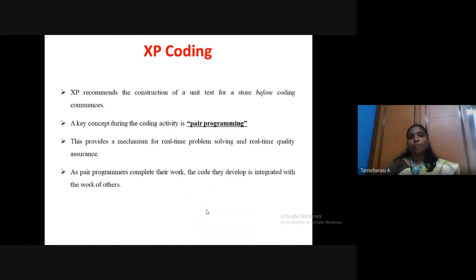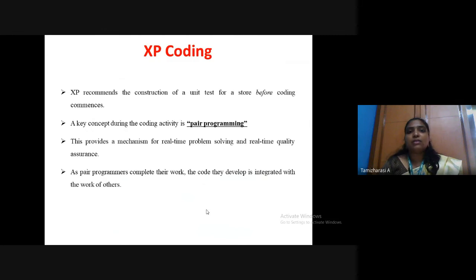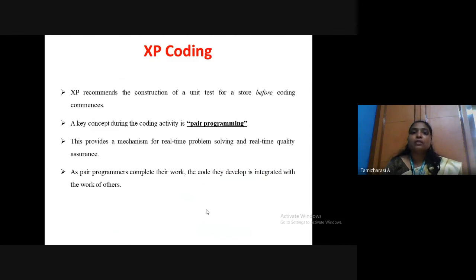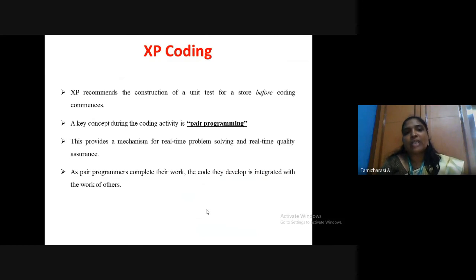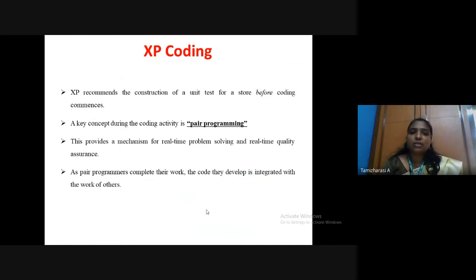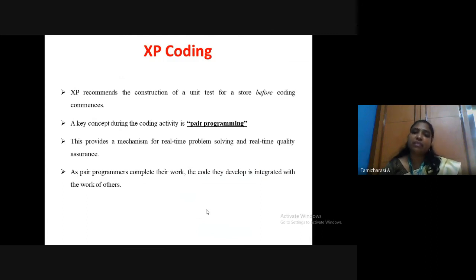The third step is coding. XP recommends pair programming — multiple programmers write the code simultaneously on the same module. XP also recommends the construction of a unit test for each story before coding commences. Unit testing checks whether each module is working properly. The pair programmers work on the same module, writing code simultaneously, and finally it is integrated and implemented.